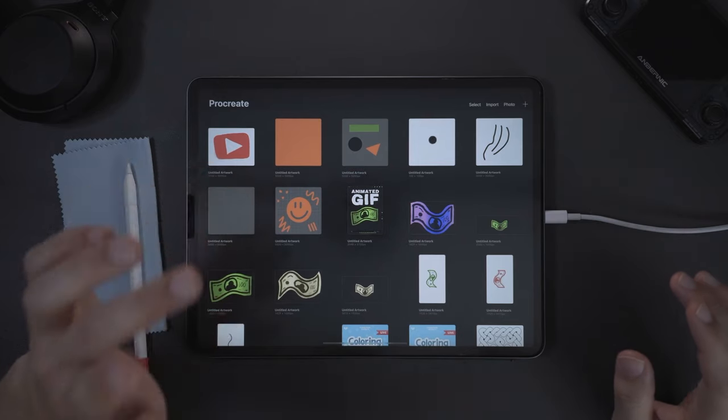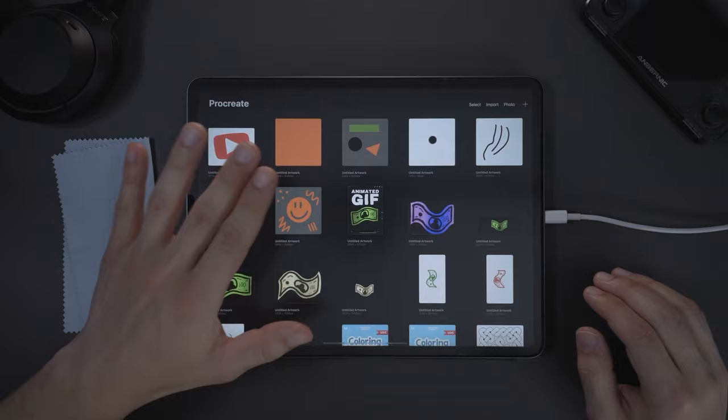What is up everybody, Visual Timmy here and in this video, I'm going to show you how you can keep your resolution while resizing in Procreate.